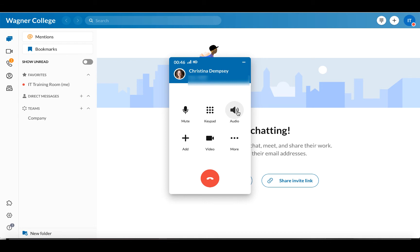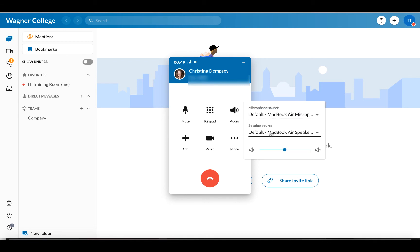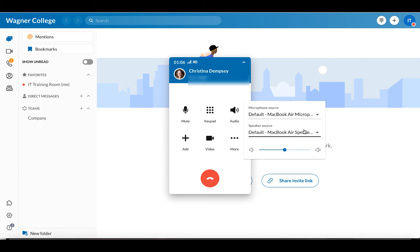Audio is important here because you can do two things. If we click on it, you can see that you can change the volume of the phone call to make it higher or lower. You can also change your microphone and speaker source depending on what you're using. Right now I'm using my computer microphone and speaker, but if I was using a headset, I could choose that option from my microphone source if it wasn't showing up automatically.